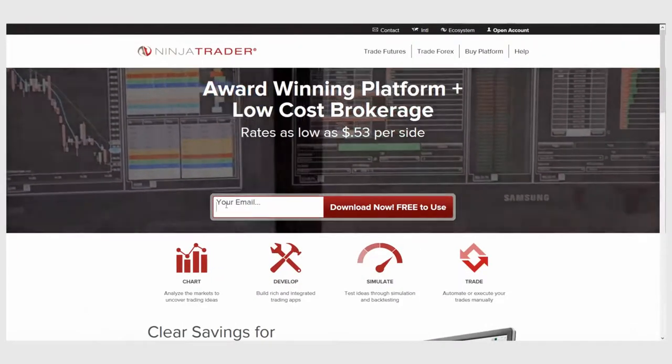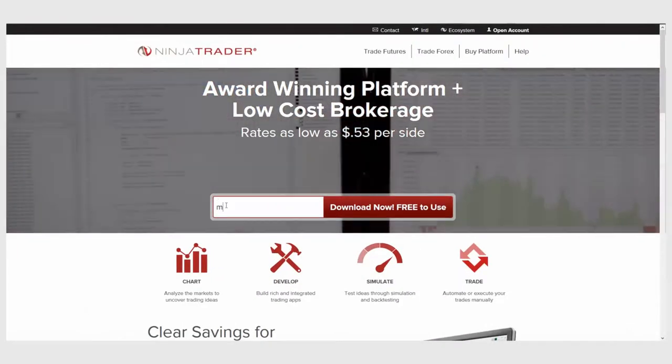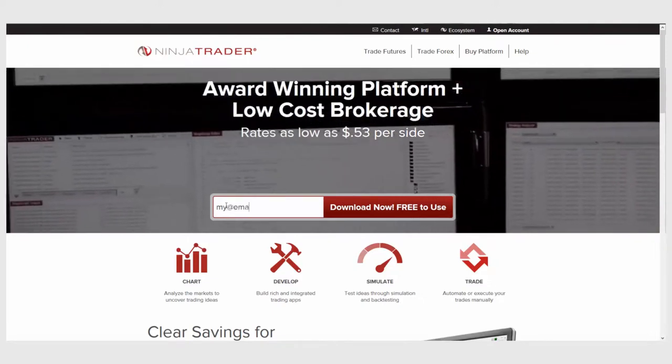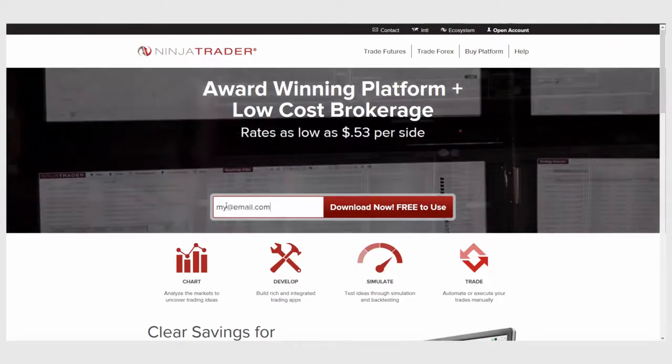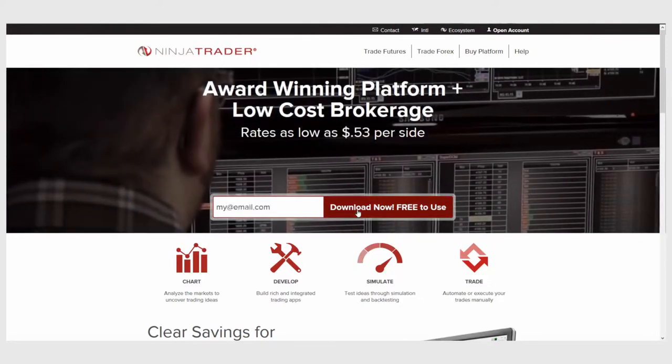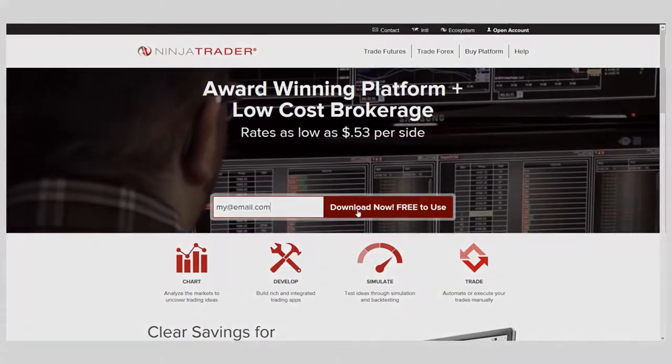Interested in learning more about all of the free trading tools offered by NinjaTrader? Download NinjaTrader today for free unlimited use with futures and Forex data.